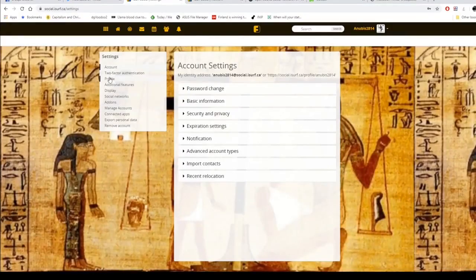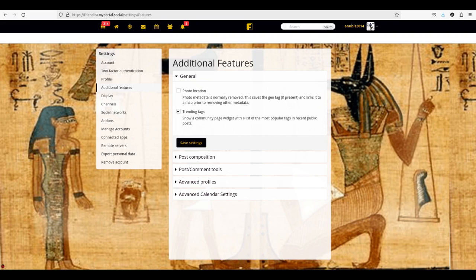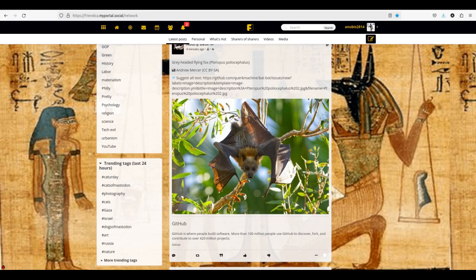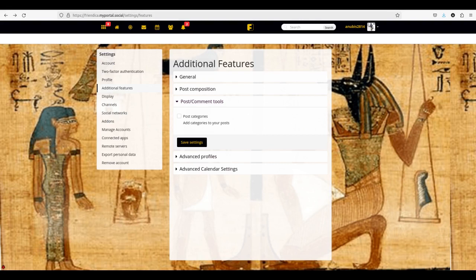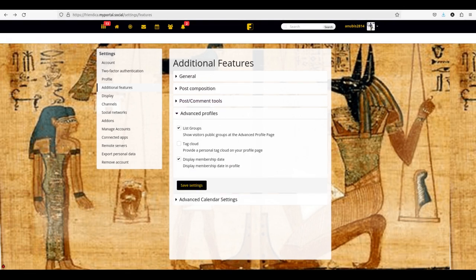So I've shown you profile — now let's look at the additional features. Here you can have it automatically geotag any photo you upload, and you can have a trending tag widget on your profile showing the most popular hashtags on the Fediverse in the sidebar. Post composition has basic rules of how people are mentioned and if you get automatic abstracts in response to an ActivityPub post, the most popular being Mastodon. You can add a category to a post, and on your profile sidebar you can see all the posts you made with that category. Under advanced profiles, you can see list groups, tag cloud, and display when you first joined. This lets people viewing your profile see the groups you follow and a tag cloud of your most used tags, though they appear to take forever to update.